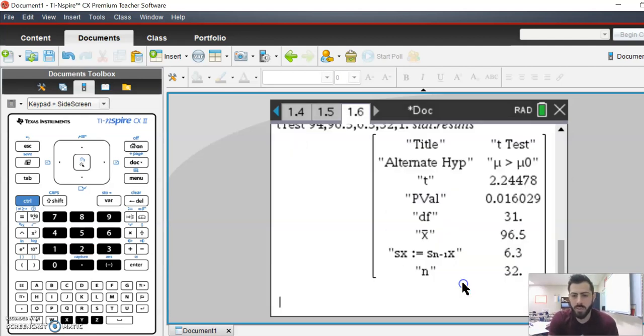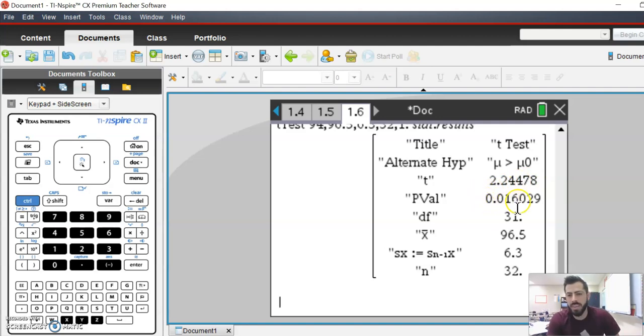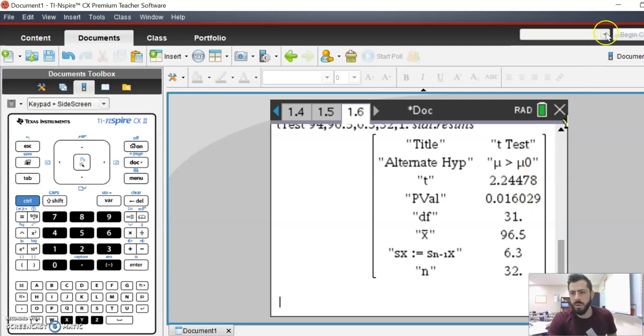So we hit OK, and we see that our critical t is 2.24, and our p-value is 0.016.